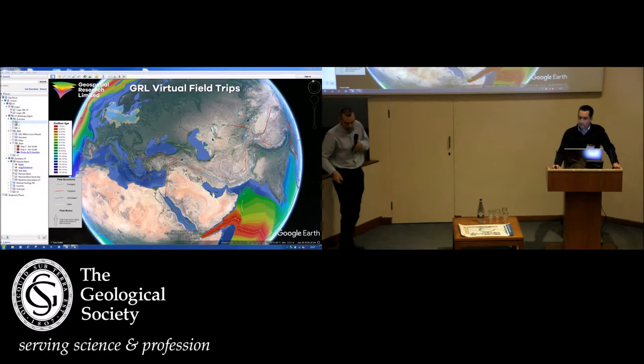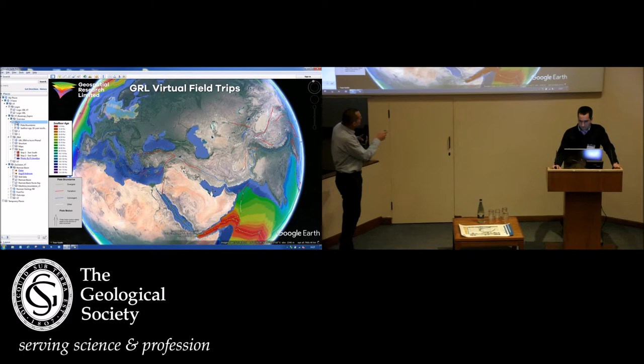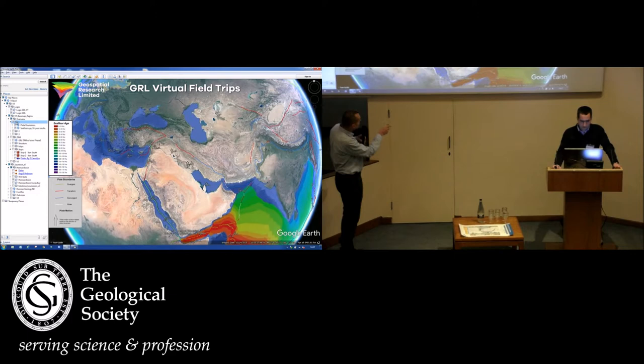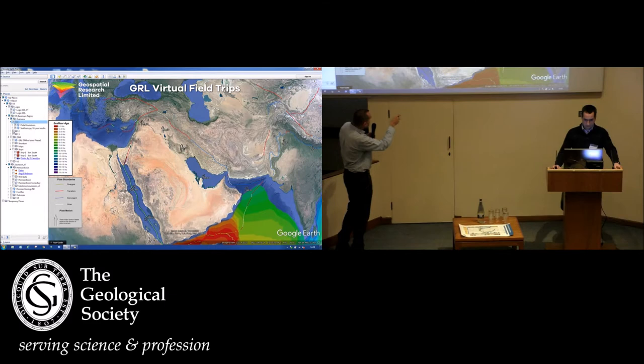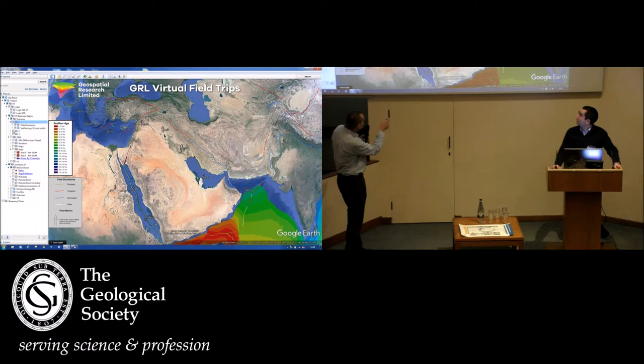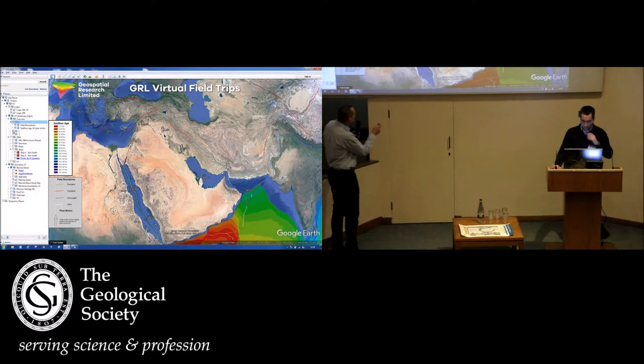The Arabian plate was moving northwards, closing the Tethyan ocean. You can see that the blue-red line here is the Tethyan suture, and with the closure of Tethys that also led to the Himalayan orogeny, coming down through the Pakistan salt ranges, through Afghanistan, through the Makran, there's the Zagros. These are GPS geodetic-derived motion vectors representing the northward movement of the Arabian plate.